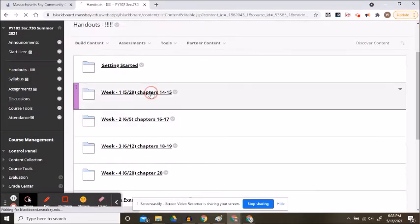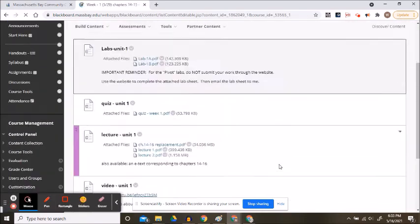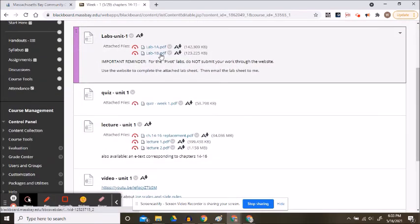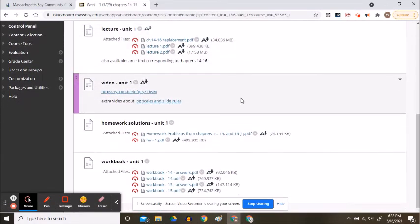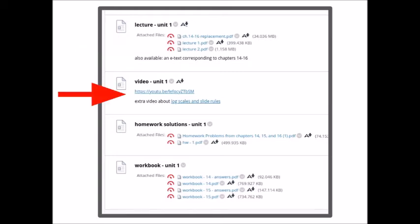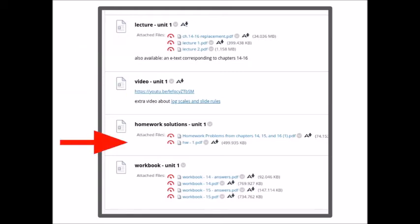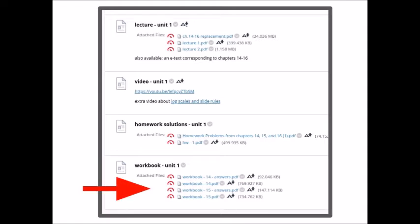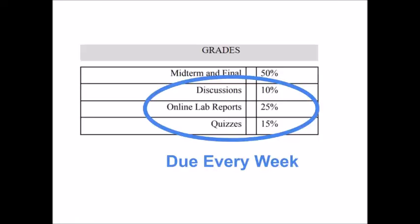There are other files in the week one folder. These are resources including lectures and links to an online textbook, videos, homework solutions with worked-out problems, and workbook pages with solutions — all the resources you need to succeed on the quiz and the two labs.